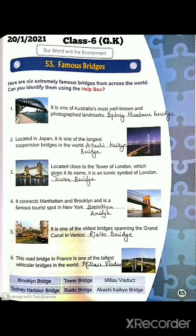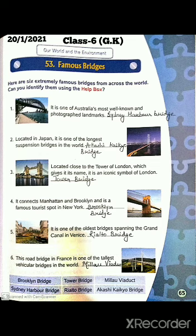The sixth one is a road bridge in France and it is one of the tallest vehicular bridges in the world. This bridge is not built over water — it's built over a road valley. It is the tallest vehicular bridge in the world. Its name is the Millau Viaduct.